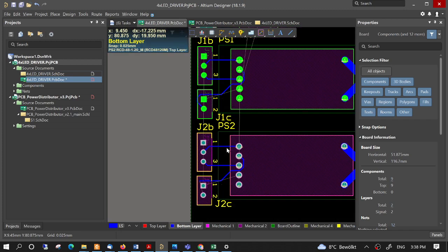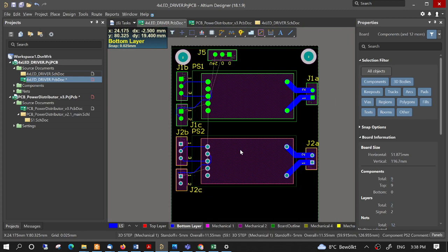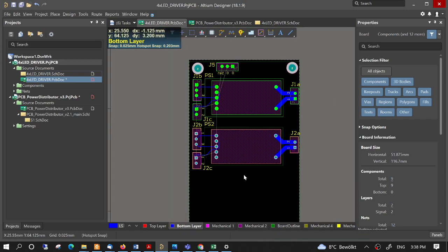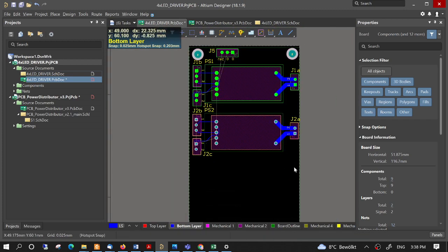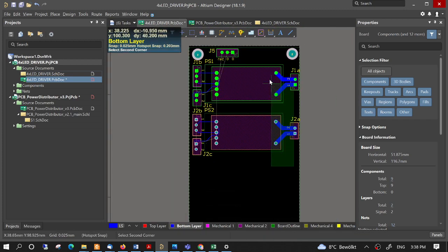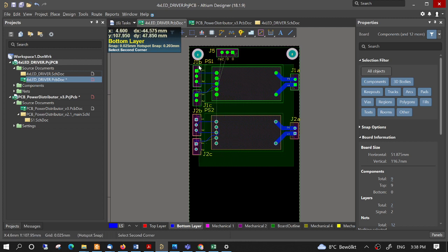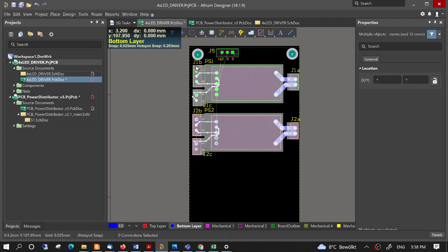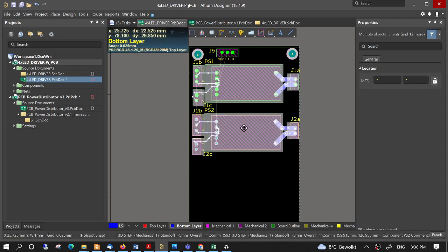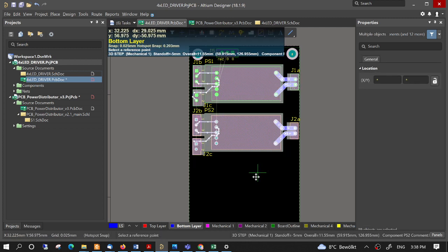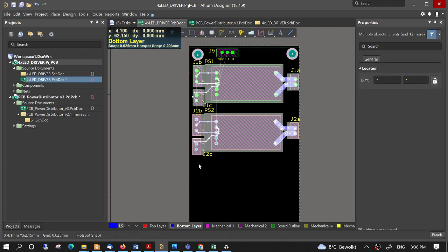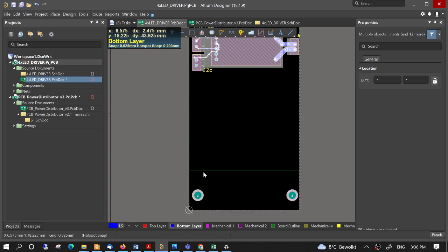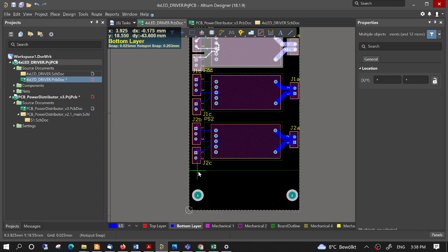That's it. To make four channels, we can just now copy and paste again. That's it.